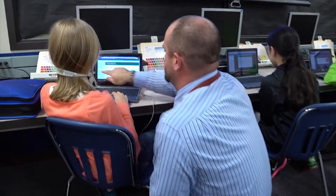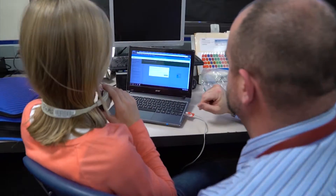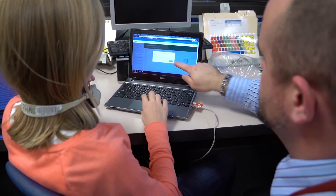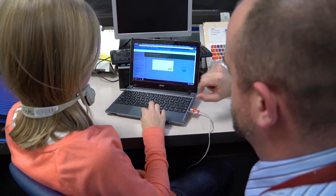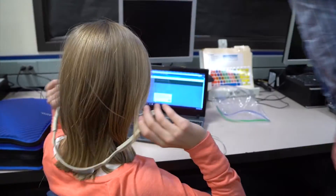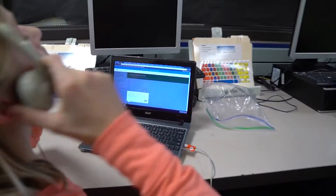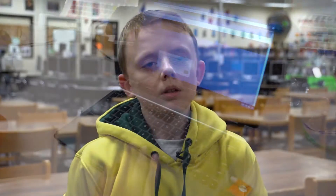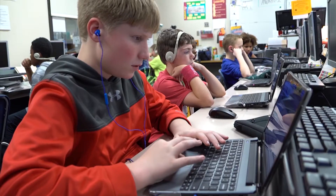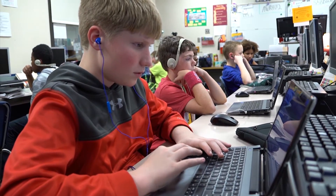If I can get them a start in that and just show them that there's something else out there for them, then I've met my goal. We're learning about Hour of Code — how to make images on the computer while using code, just learning new things.